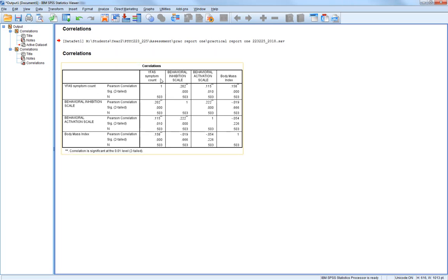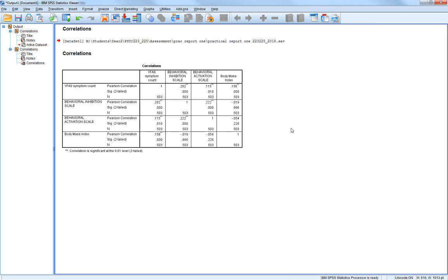The first thing to notice is there's a diagonal set of 1s. YFAS symptom count correlated with YFAS symptom count equals 1. That's because it's correlated with itself, and it gives a perfect correlation of 1. This information is neither useful nor worth reporting. So you just simply put a dash in columns that are representing that.